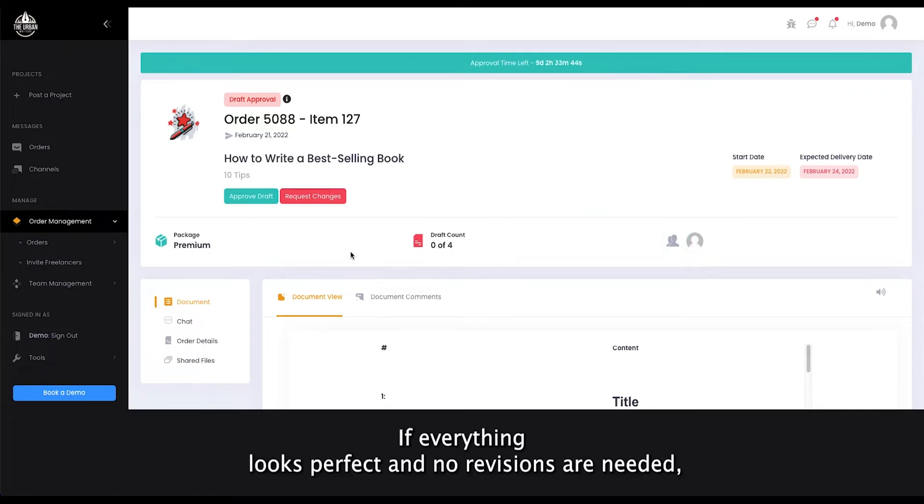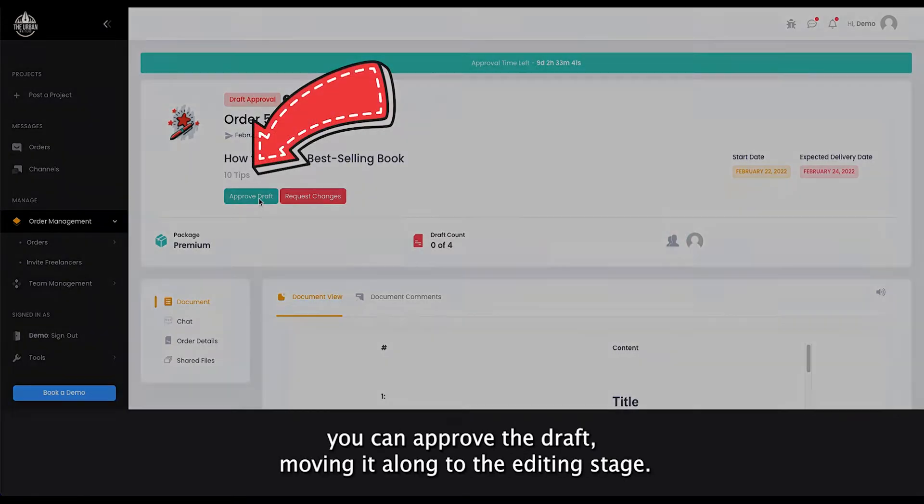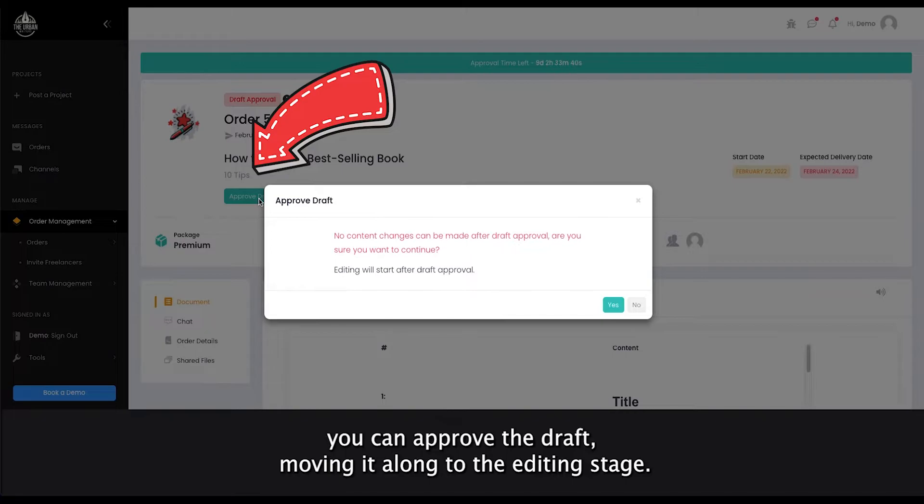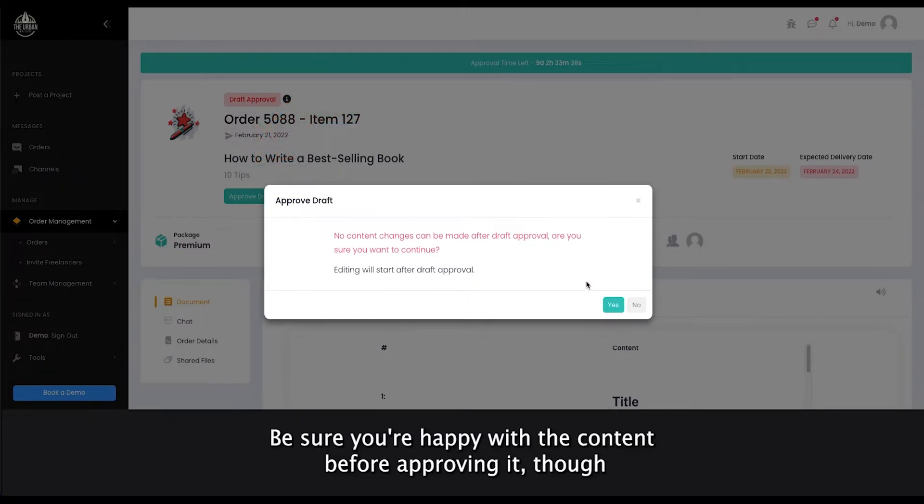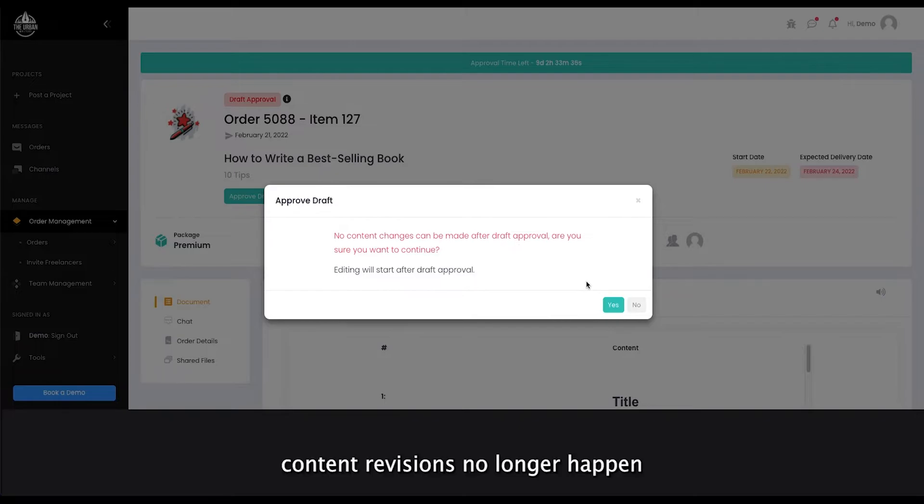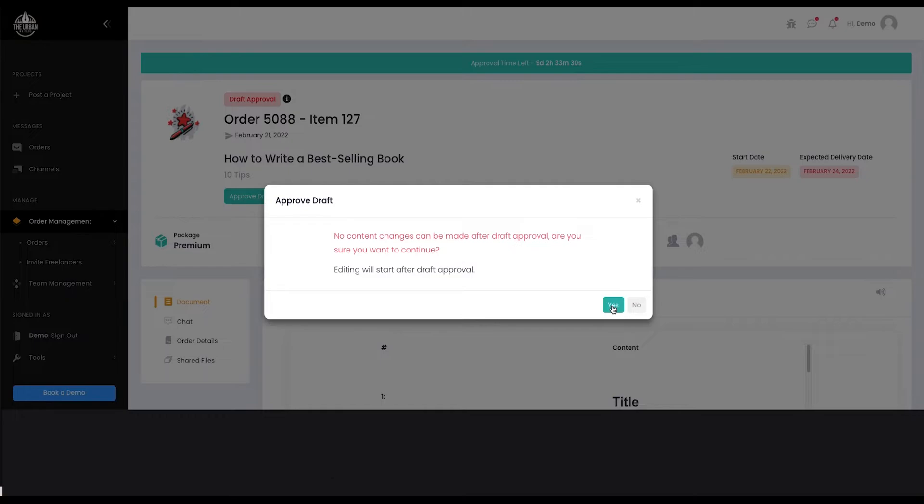If everything looks perfect and no revisions are needed, you can approve the draft moving it along to the Editing stage. Be sure you're happy with the content before approving it though. Content revisions no longer happen at the end of the project and you will not be able to go back.